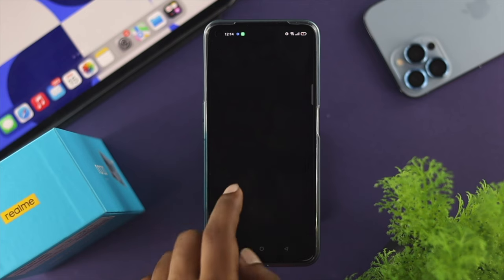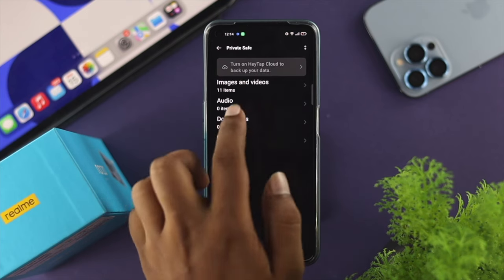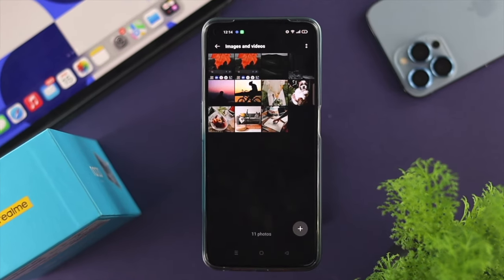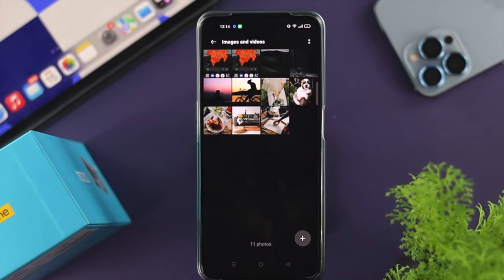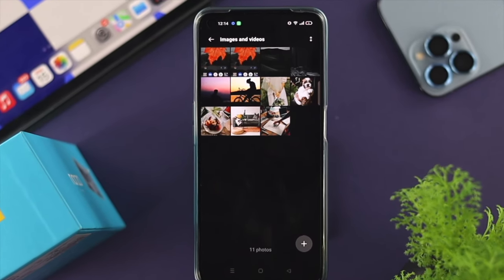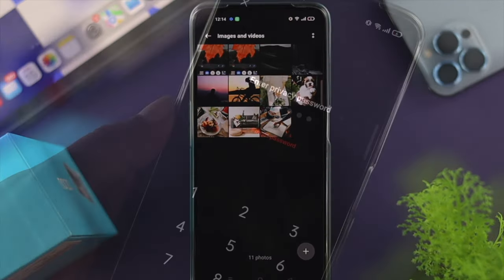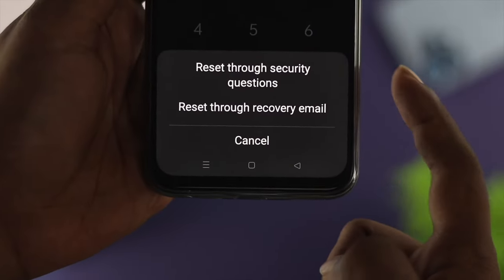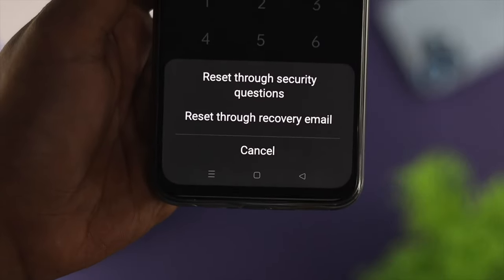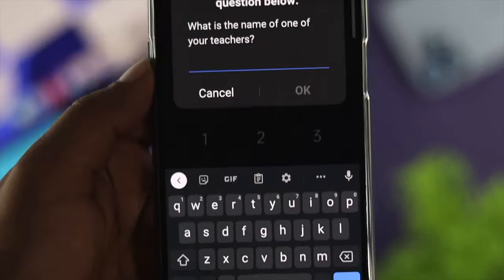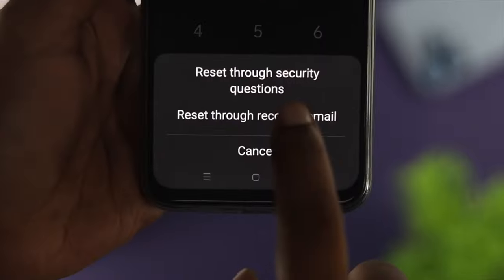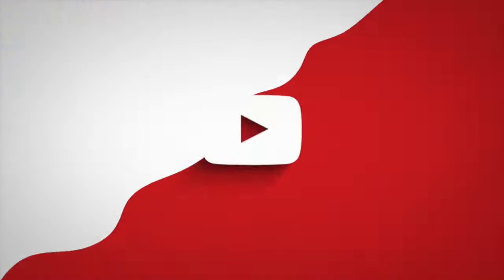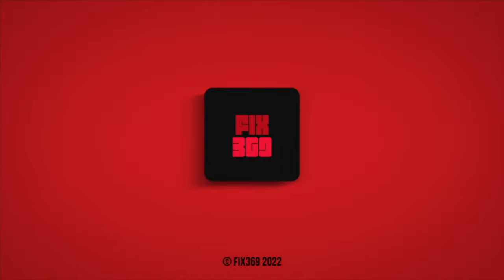Now go ahead and open up the Private Set using the easy password you just set, and it will give you total access to your hidden pictures, videos, and more on your Realme device. That's how you reset the password for the 'Set as Private' settings on Realme devices. Hope you found this video useful — drop a like and subscribe to the channel. Thanks for watching, peace out.